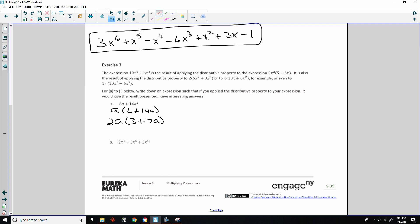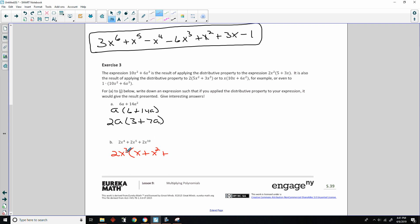For the next problem, I'll factor out the GCF. I choose to factor out 2x cubed: 2 divided by 2 is 1, x to the fourth divided by x cubed is x; plus x to the fifth divided by x cubed is x squared; plus x to the tenth divided by x cubed is x to the seventh. So 2x cubed times (x plus x squared plus x to the seventh) gives the original expression.